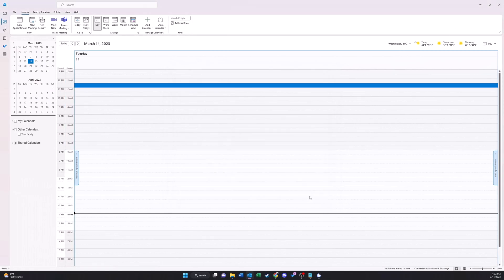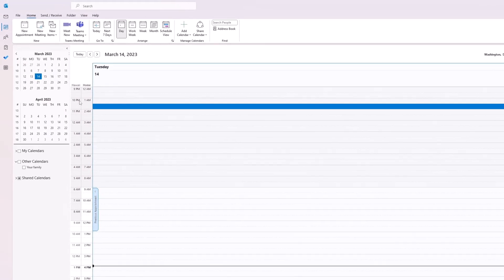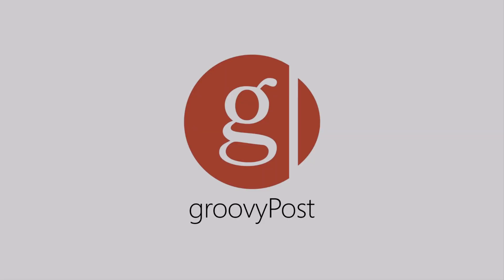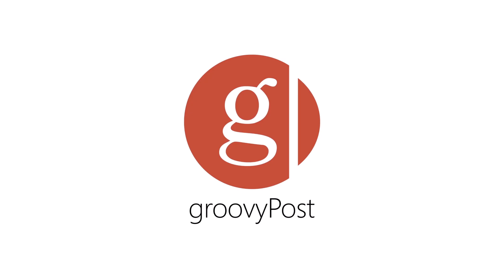When you're back in your Outlook calendar, you'll see that you have both your time zones next to each other and labeled. If you want even more knowledge on technology, go ahead and visit groovypost.com.